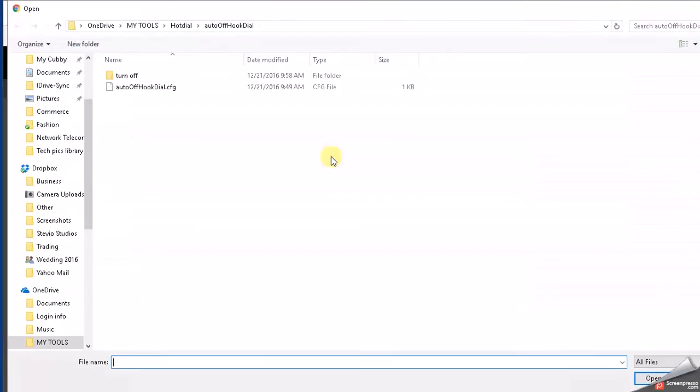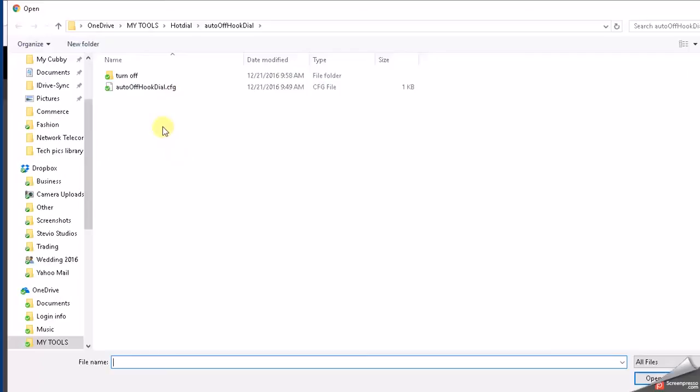We're going to choose a config file called auto off hook dial dot config. You could probably find this on the internet; however, it's really just an ASCII file with a CFG extension on it, so you could just make one. And I'll put the text in the description section of this video so that you could just make your own.